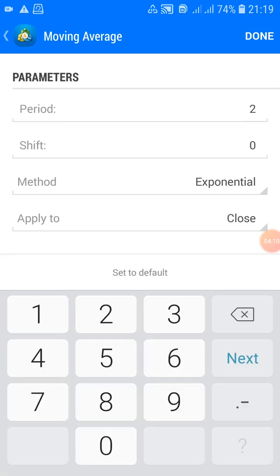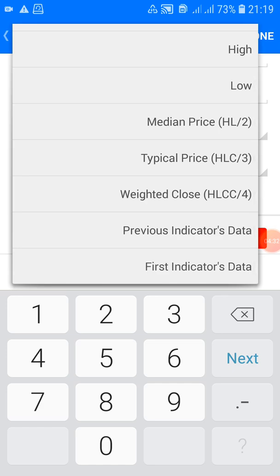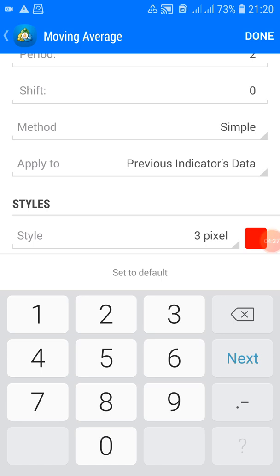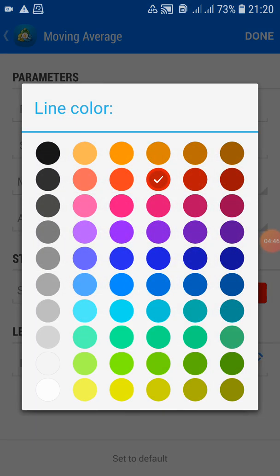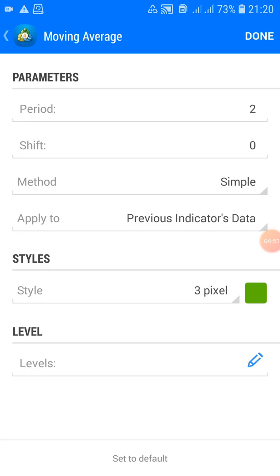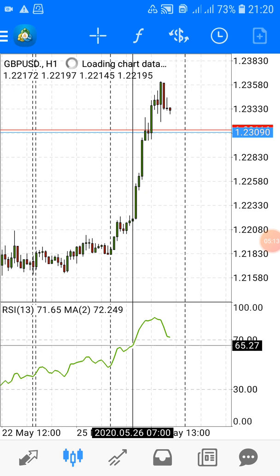For the first moving average, set the period to 2 — by default it may be 200, so change it to 2. Leave the shift at 0. For the method, make sure it's set to Simple — if it shows Exponential, change it to Simple. For Apply To, select Previous Indicator Data. Then change the color to green. Once you're done, click Done. You can now see the first moving average plotted on the RSI panel.